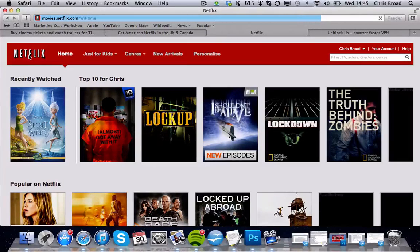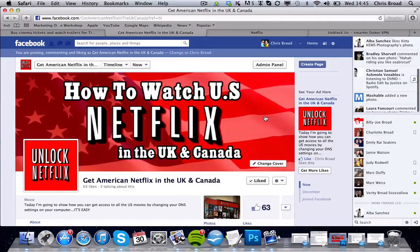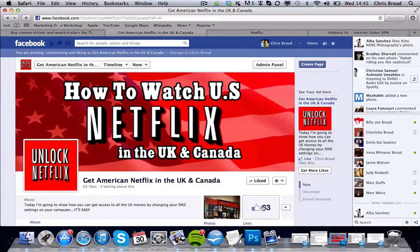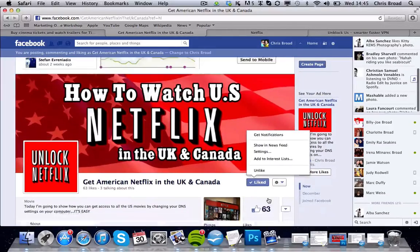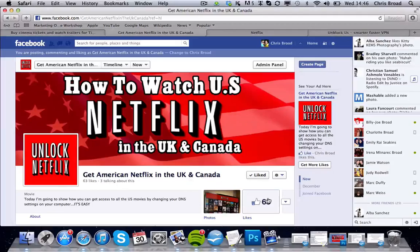If you did enjoy this video, please feel free to share it with your friends or like us on Facebook. I currently have a Facebook page called 'Get American Netflix in the UK and Canada' — I currently have 63 likes, so quite small at the minute, but it'd be nice to get that up. If you're feeling generous, please pop over to our Facebook page — I'll put the link below. Thank you very much for watching. Bye.